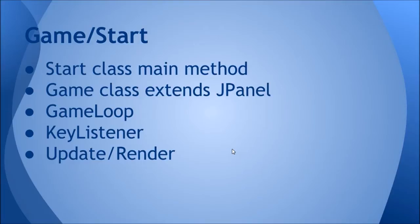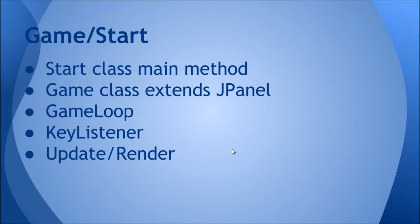The actual Game class will extend JPanel and will be added to the frame that we create in the Start class. It'll have a game loop in it, so it'll implement Runnable and have its own thread. In this thread it'll be updating and rendering at a rate of 60 times a second.